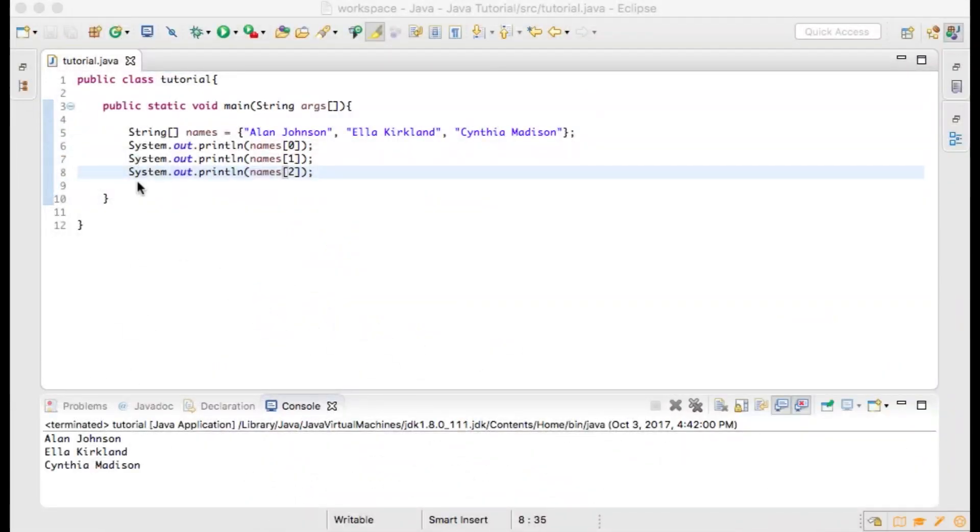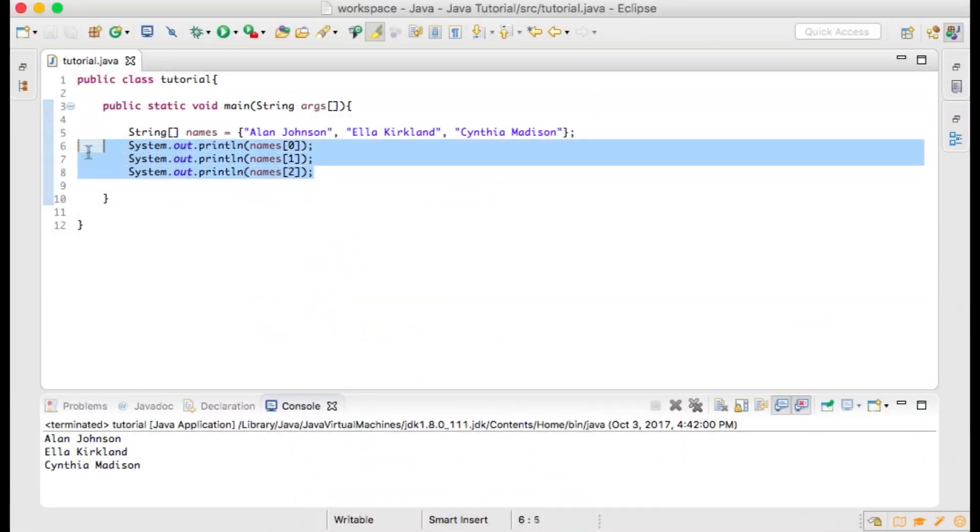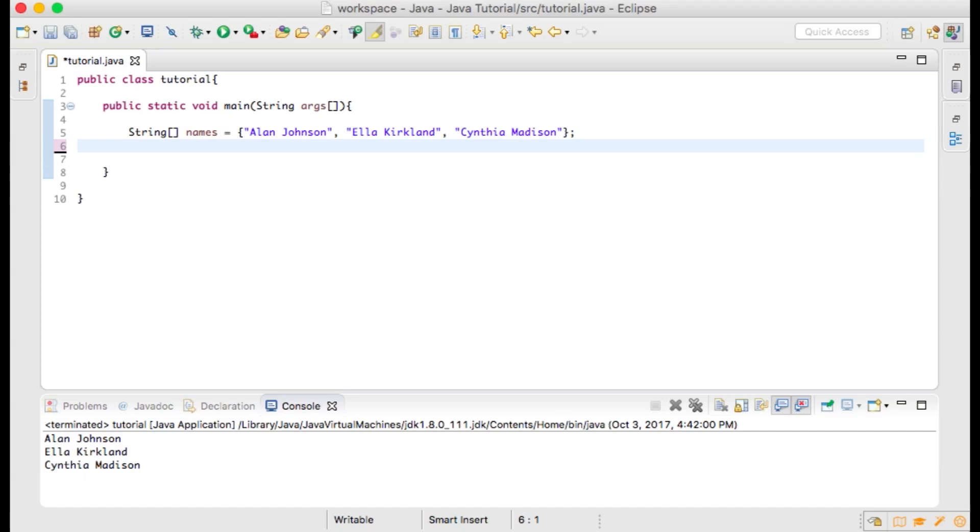Now we will create an enhanced for loop for our program. First delete the three lines where we were printing out the array values by index.